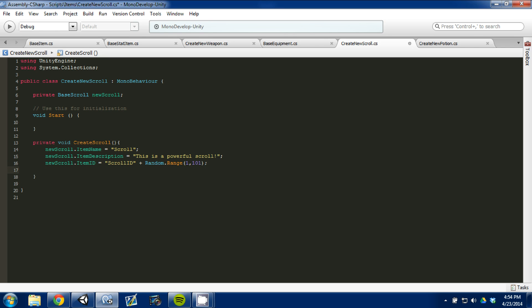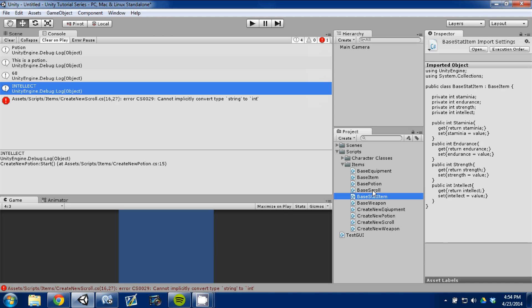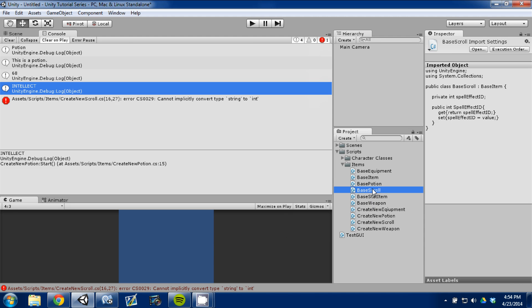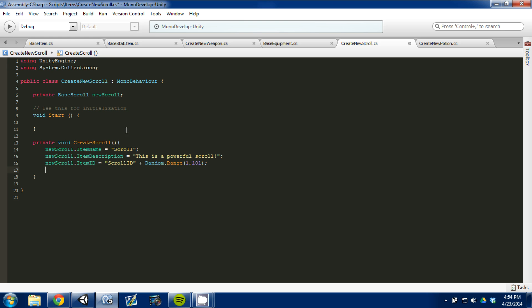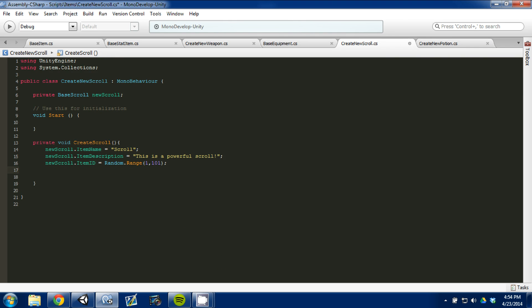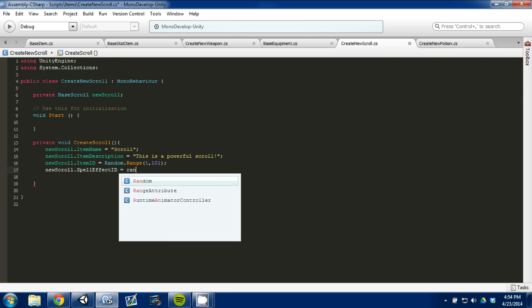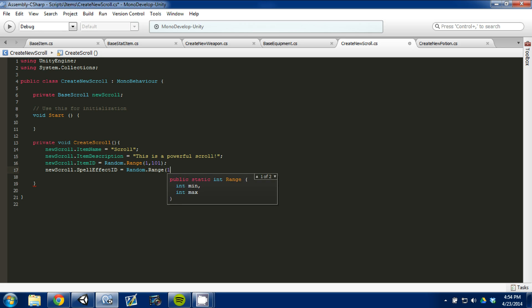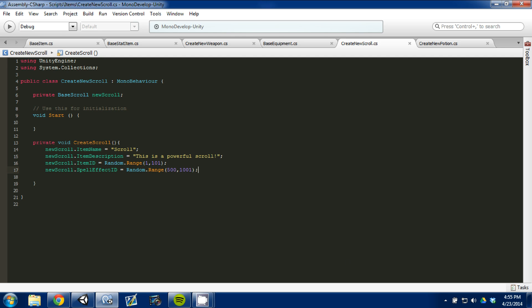Perfect. And then, we'll go back to our base scroll. And I don't think we have much in here. We just have a spell effect ID. I'll come back and look at it in a second. I forgot, I can't do that. Item ID is not a string. It's a value. So, there we go. Okay. So, then we've got to do the spell effect ID. That's on here. So, we'll do new scroll.spellEffectID. And we'll set that equal to also a number. So, it'll do random.range. And we'll set that to, let's do that to 500 and 1,000. Just to change it up a bit. It's a very simple script.